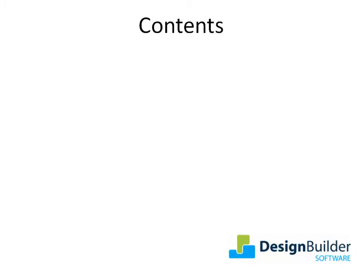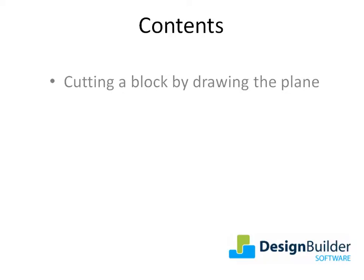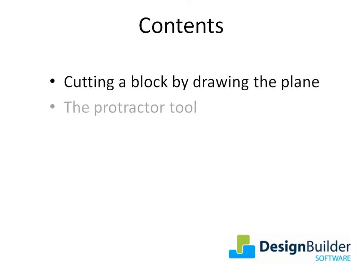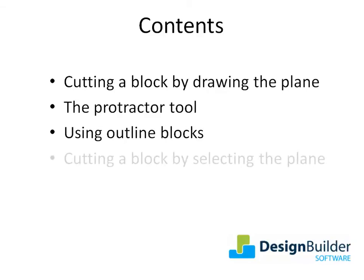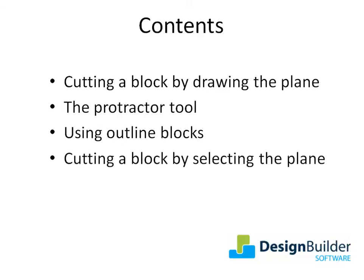During the tutorial I will cover cutting a block by drawing the plane, the protractor tool, using outline blocks, and finally cutting a block by selecting the plane. Further information on the topics covered is available in the help file.